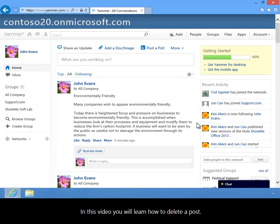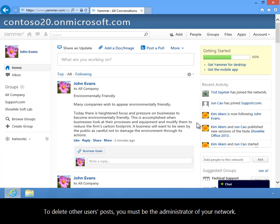In this video, you will learn how to delete a post. Normally, you can only delete your own messages. To delete other users' posts, you must be the administrator of your network.